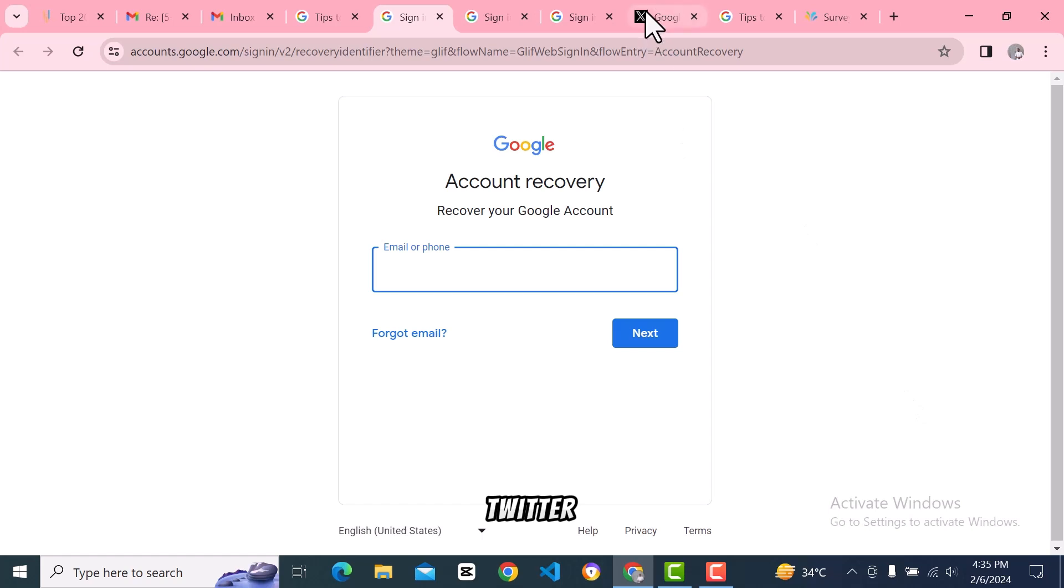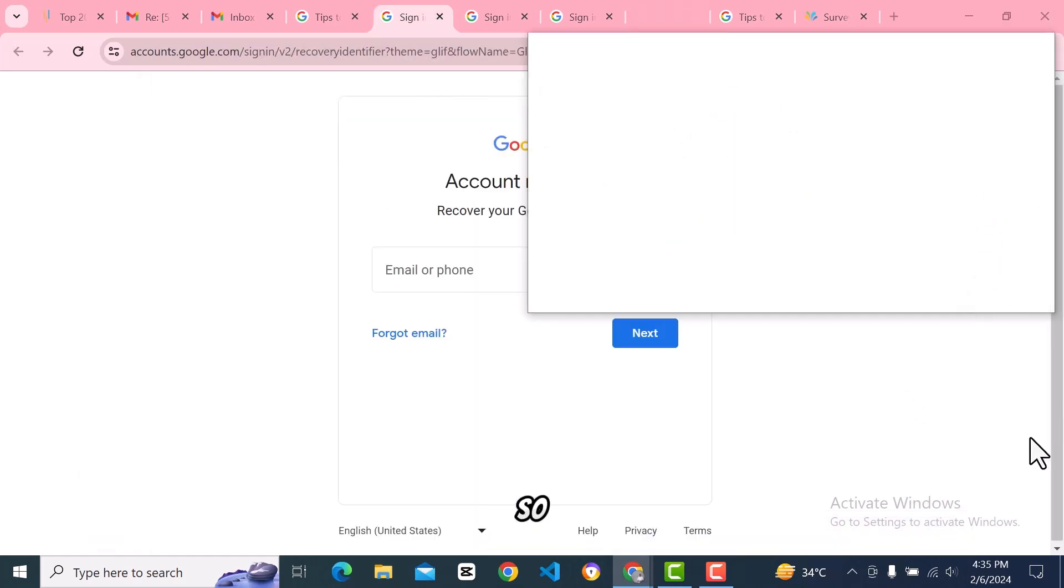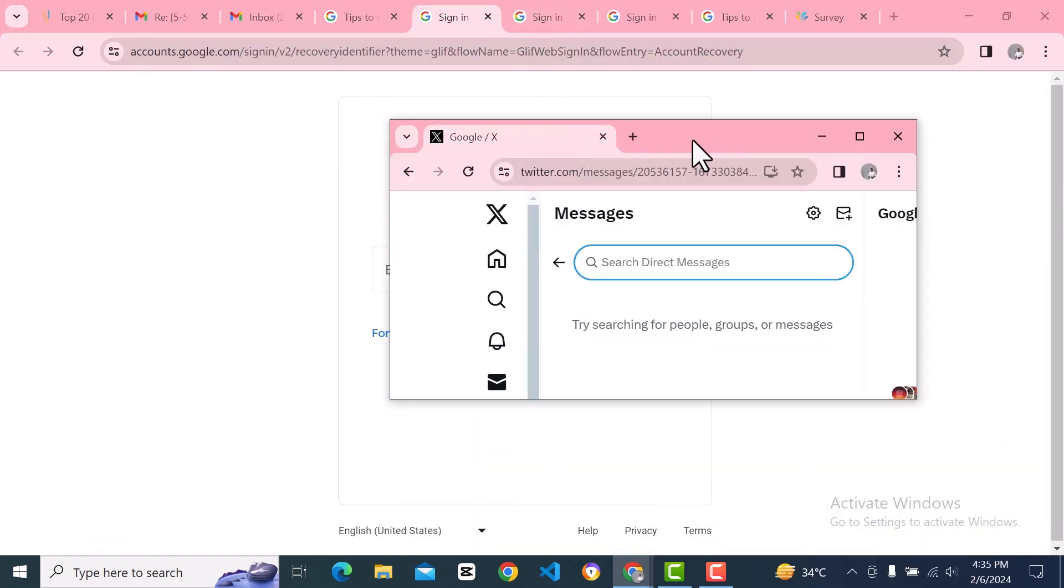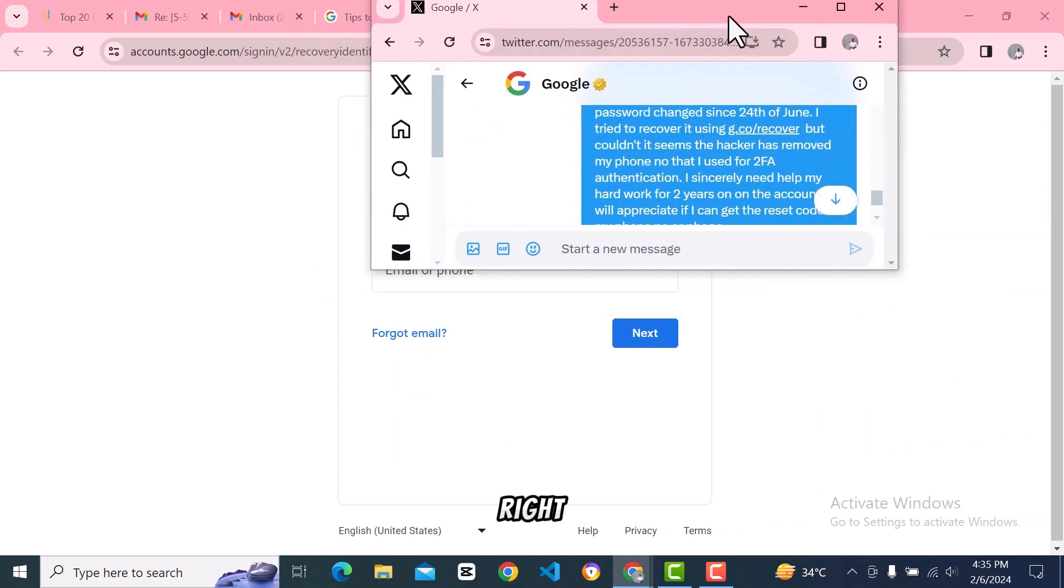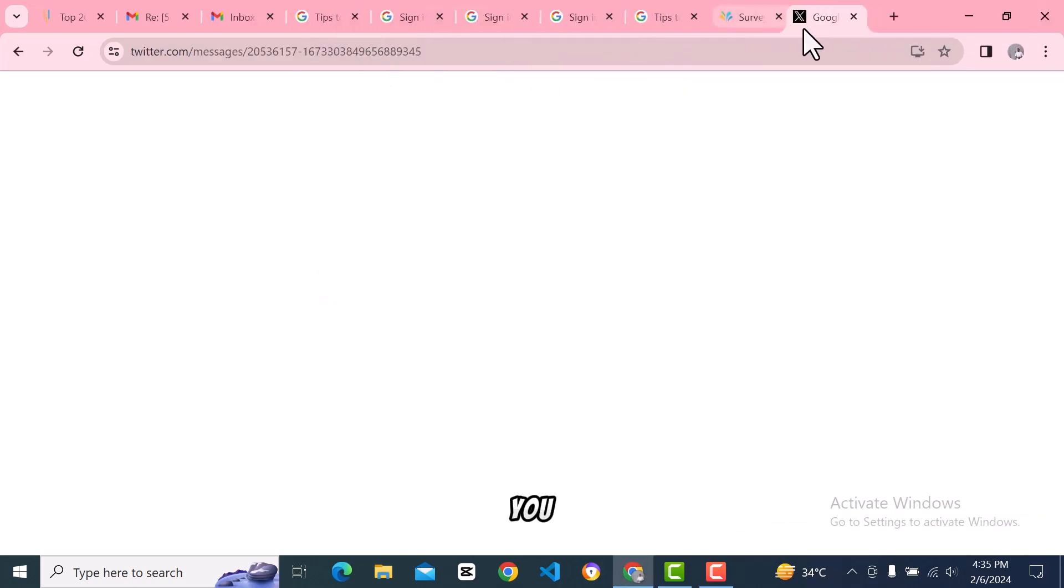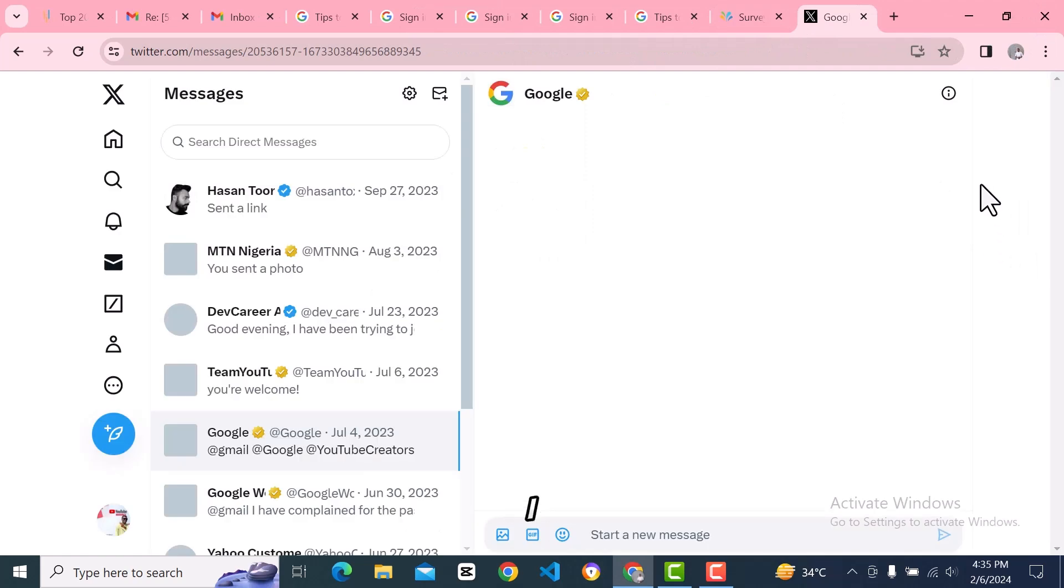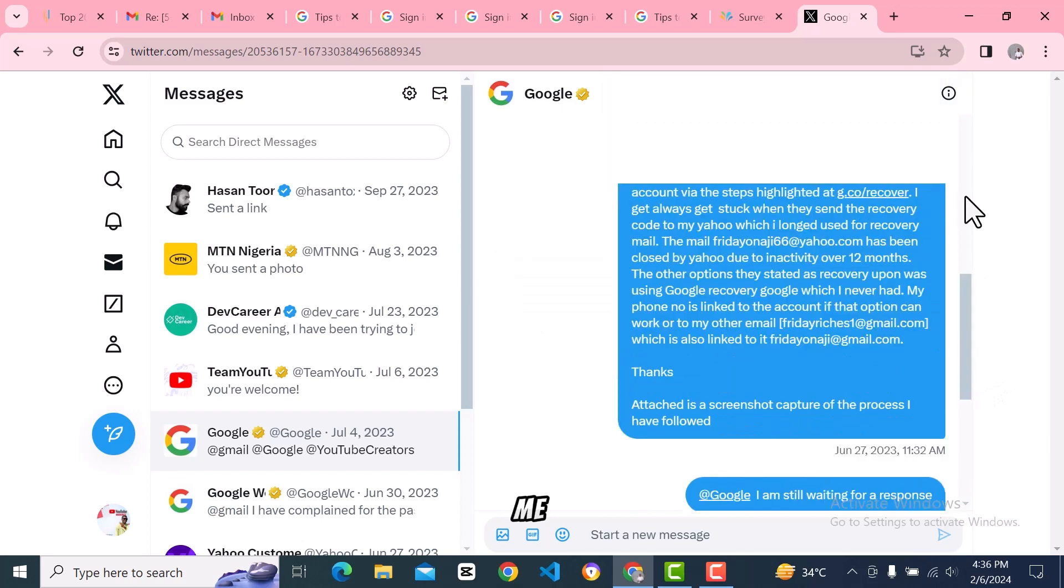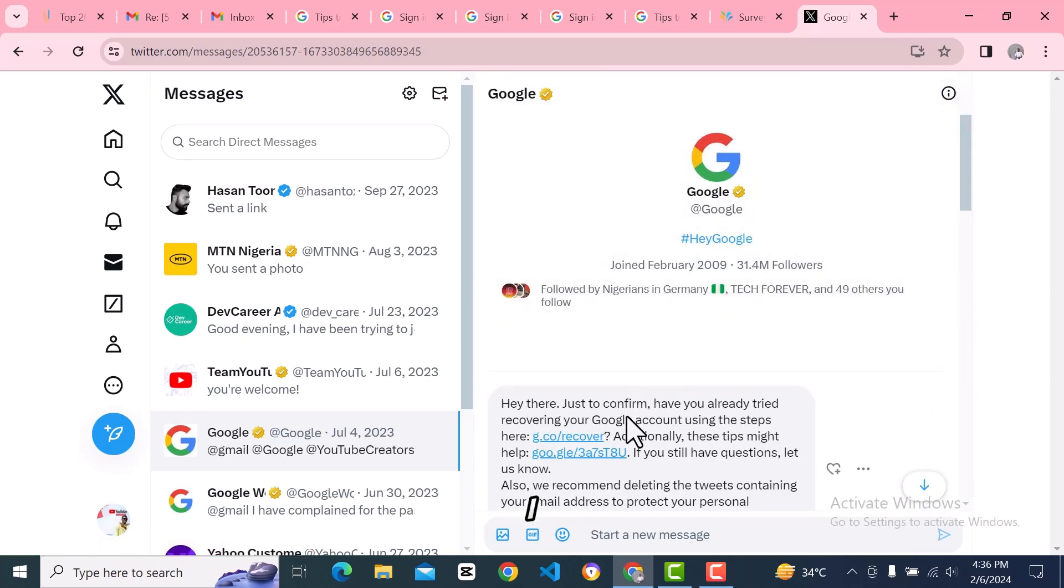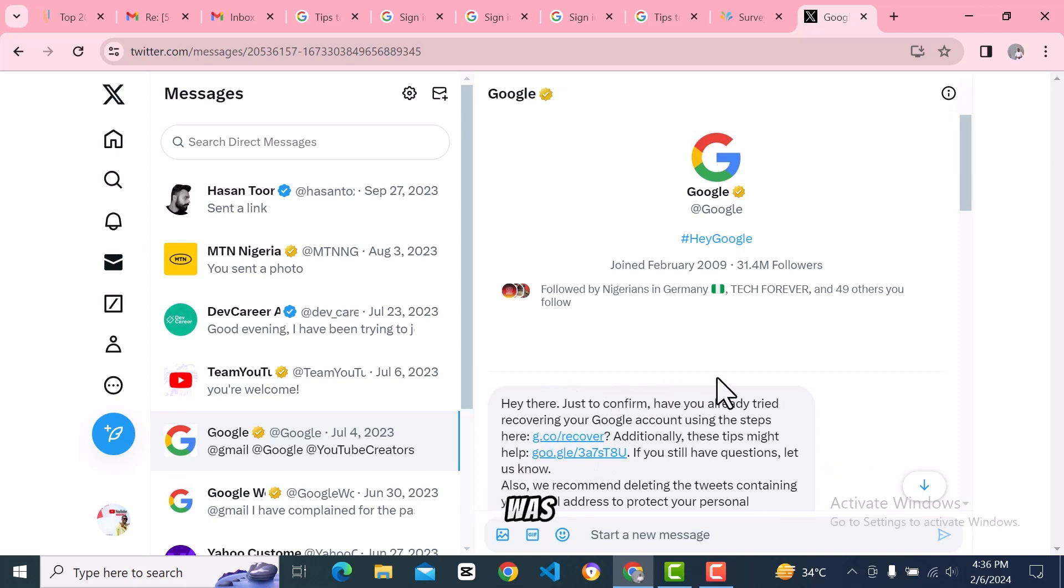This is what I did: I went on Twitter. Let me show you. Go to X and log into your account. You can use anybody's account if you don't have access to yours. I sent them a tweet - I responded to one of their tweets and told them that my account was hacked.